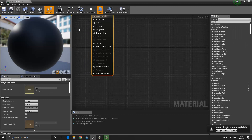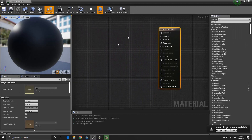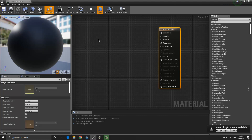By doing so, we're now going to be presented with the material editor. In here is where we're going to be able to set the values of our material. We can change the roughness and glossiness, add textures, and so on. Let's start with something very simple.